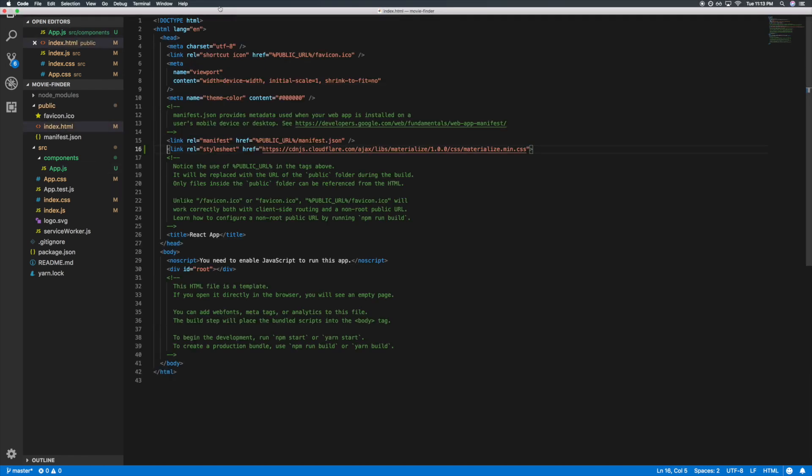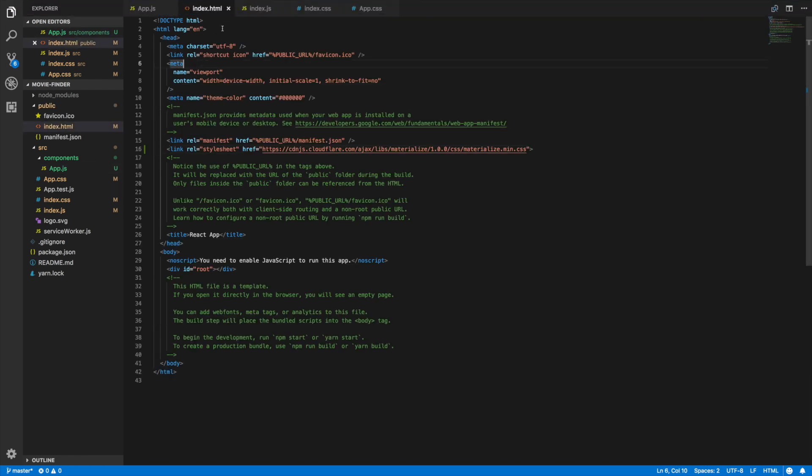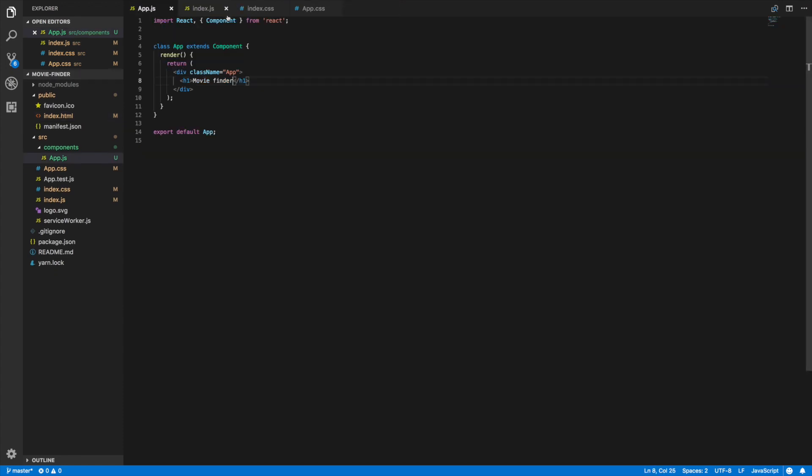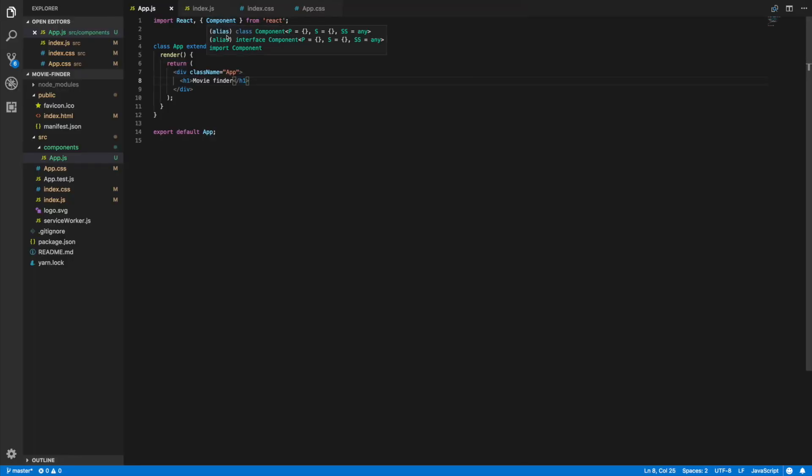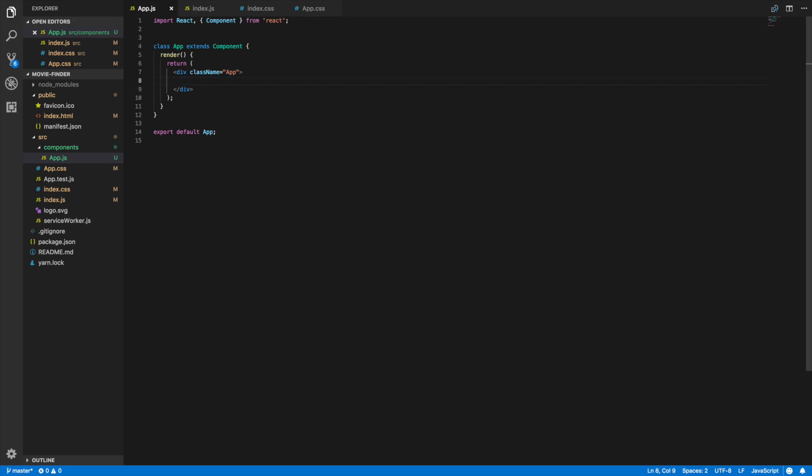Let's go back to our project and as you can see we are already seeing a change in our font here. Okay cool, that looks good.